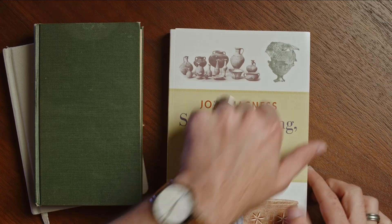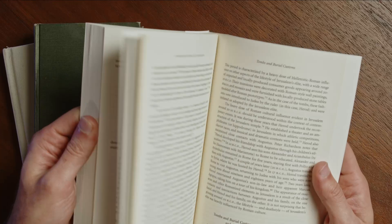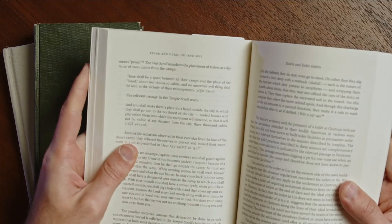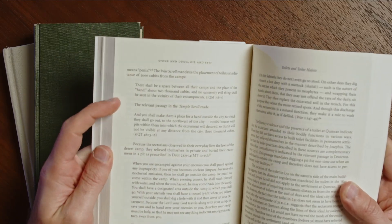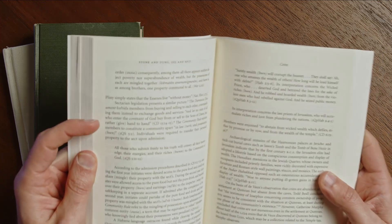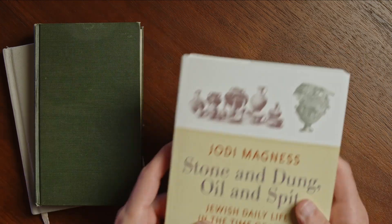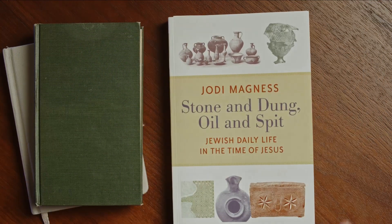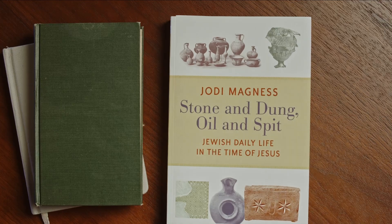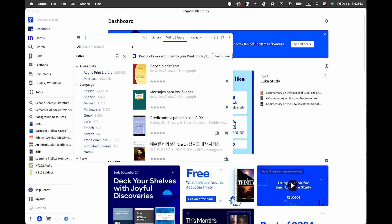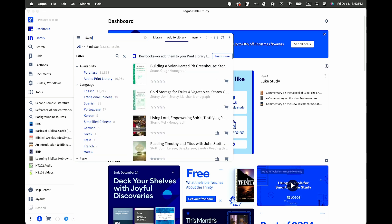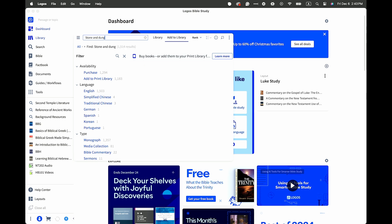I don't have it in Logos, but it often has quotations and references to first century literature — here she's talking about scrolls from Qumran, at other times she gets into rabbinical writings. It's the sort of thing I can see myself wanting to search and have show up in results. So the first thing I can do in Logos is actually just search for this specific book by its title. I can go type in the title "Stone and Dung," and sure enough this book comes up.